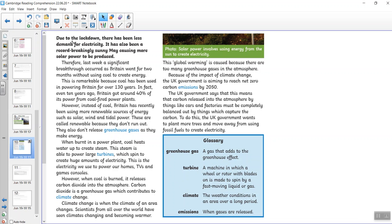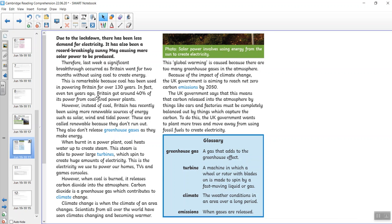Due to the lockdown, there's been less demand for electricity. It has also been a record-breaking sunny May, causing more solar power to be produced. Therefore, last week a significant breakthrough occurred as Britain went for two months without using coal to create energy. This is remarkable because coal has been used in power in Britain for over 130 years. In fact, even 10 years ago, Britain got around 40% of its power from coal-fired power plants. However, instead of coal, Britain has recently been using more renewable sources of energy, such as solar, wind and tidal power. These are called renewable because they don't run out. Also, they don't release greenhouse gases as they make energy.